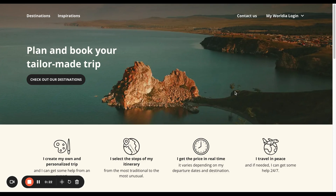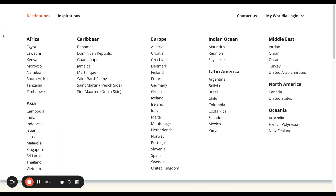If we go to the left hand top corner of the platform, we'll first look at destinations. By selecting destinations, you can then see the amazing list of different destinations that your customer can go to.